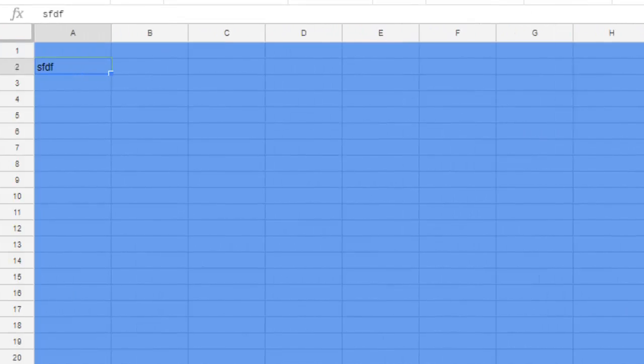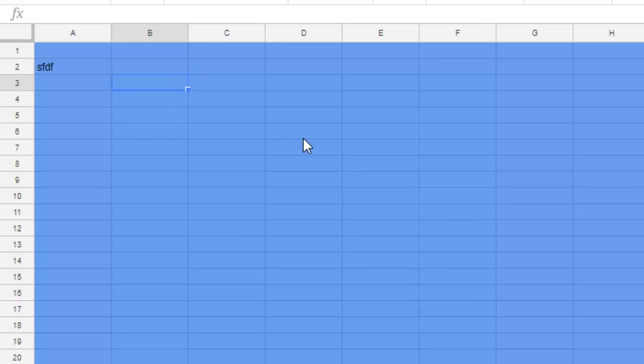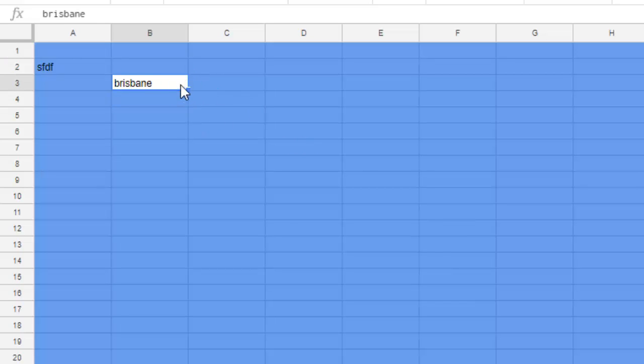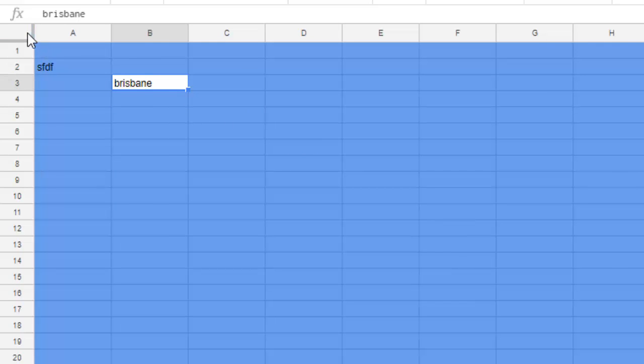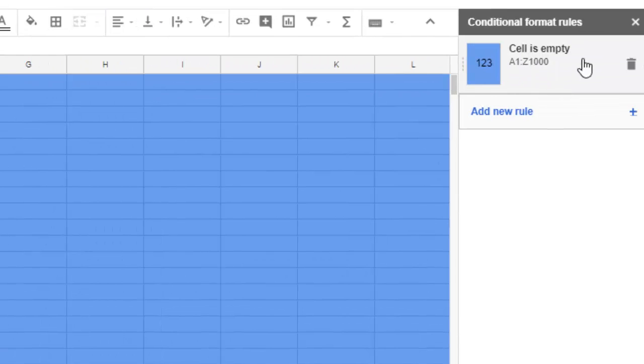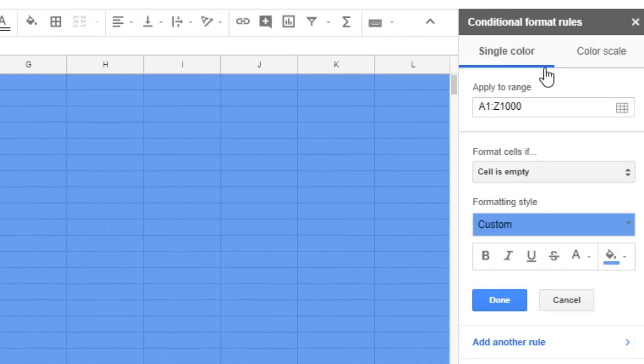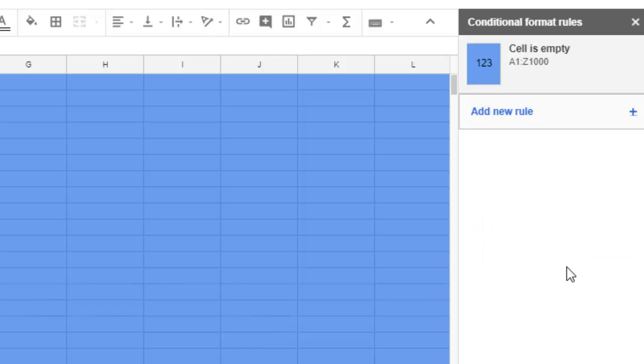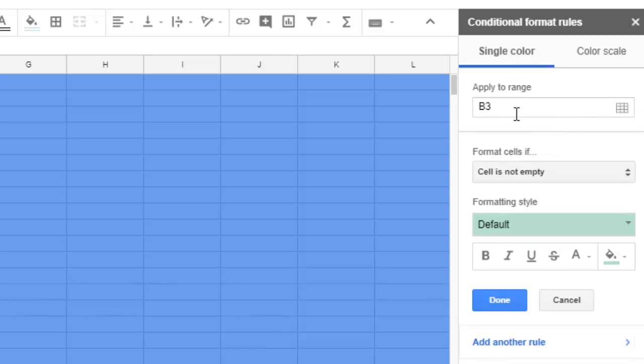In this case, whatever you type here—Brisbane or whatever—the second rule wasn't applied, I guess. That's why it's coming in white, so I'm going to apply another rule.